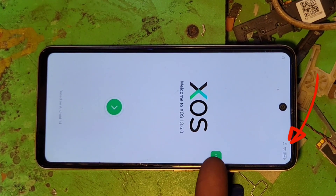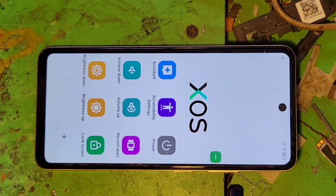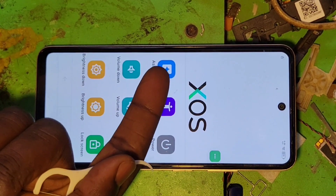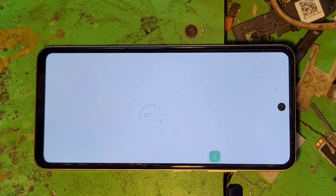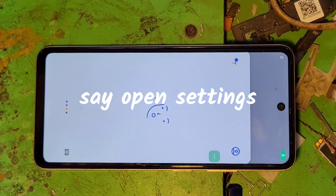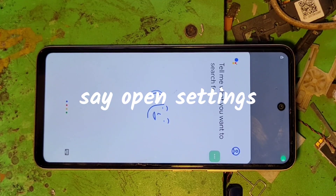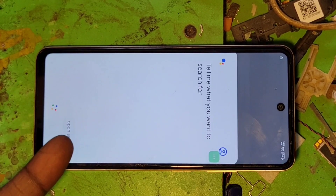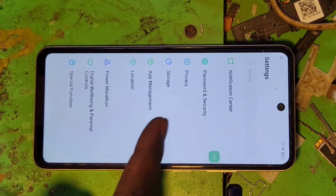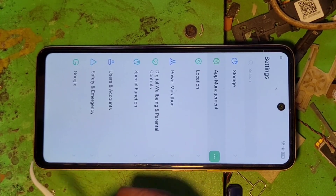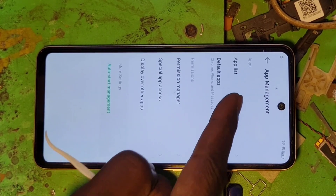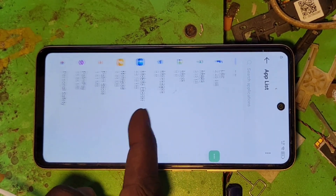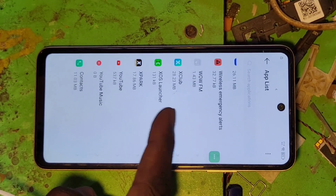Come on this button — these three dots. Come here and select assistant. Say open settings again. Open settings. Now come here in the app management — app list.